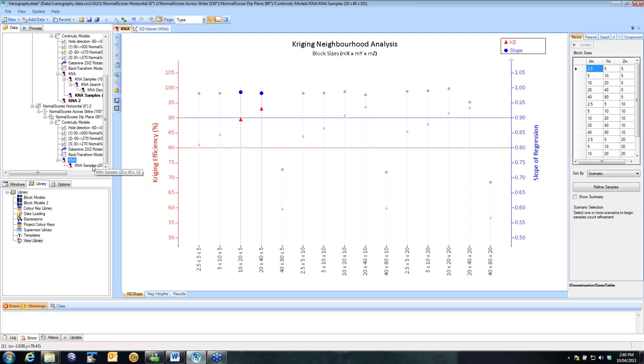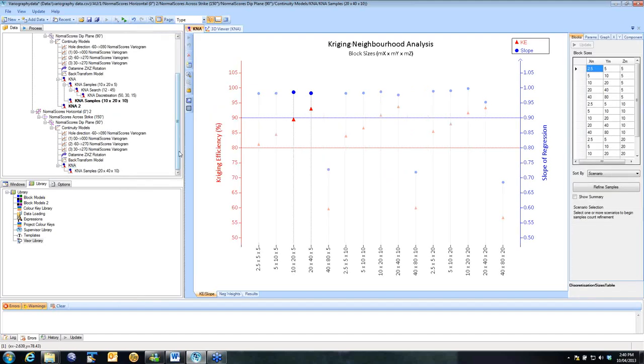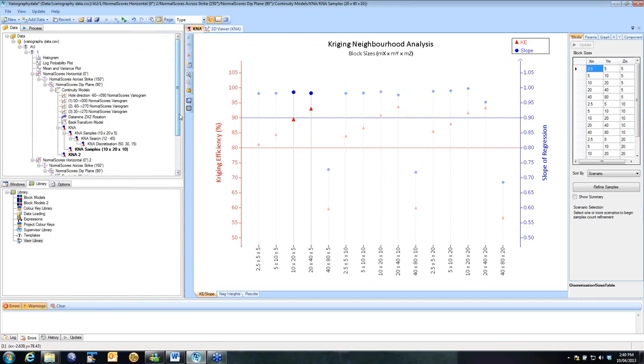So with the Kriging Neighbourhood Analysis process, it is now a very quick and simple process to go and insert these and to assess the impact of different variograms of different domains. Once you've got it set up, you can copy and paste it from one domain to another. You can look at the same parameters, the same block size, under different variograms, different data spacings, and look at the impact so you can see relative quality.